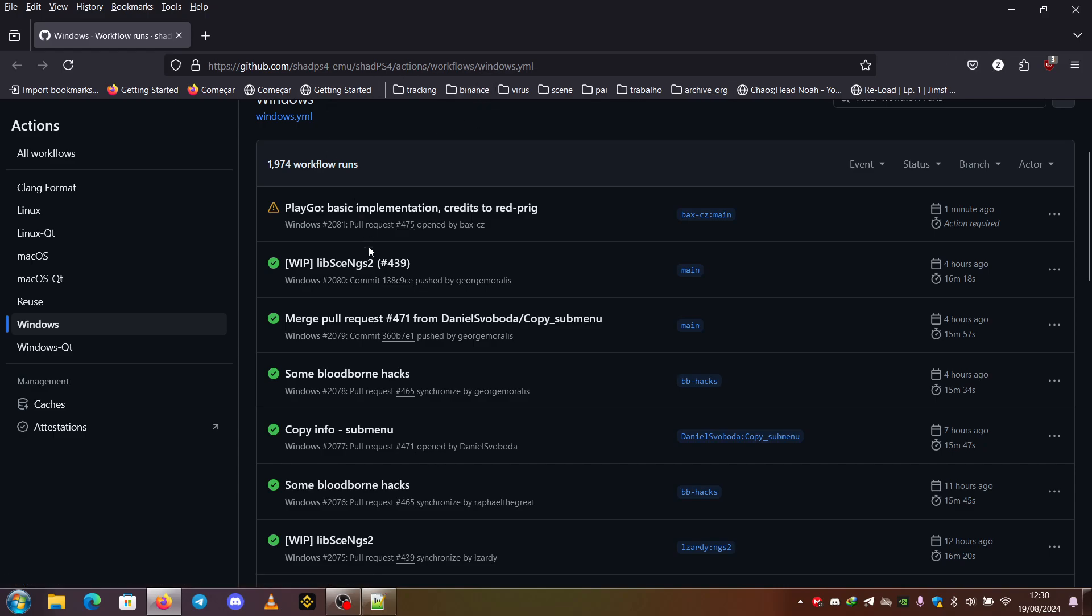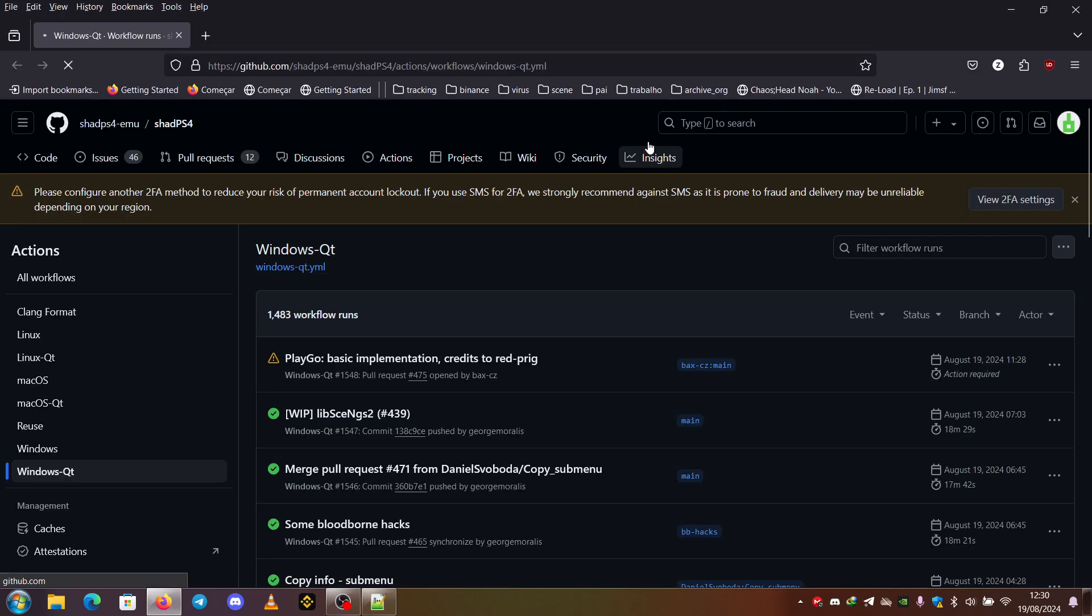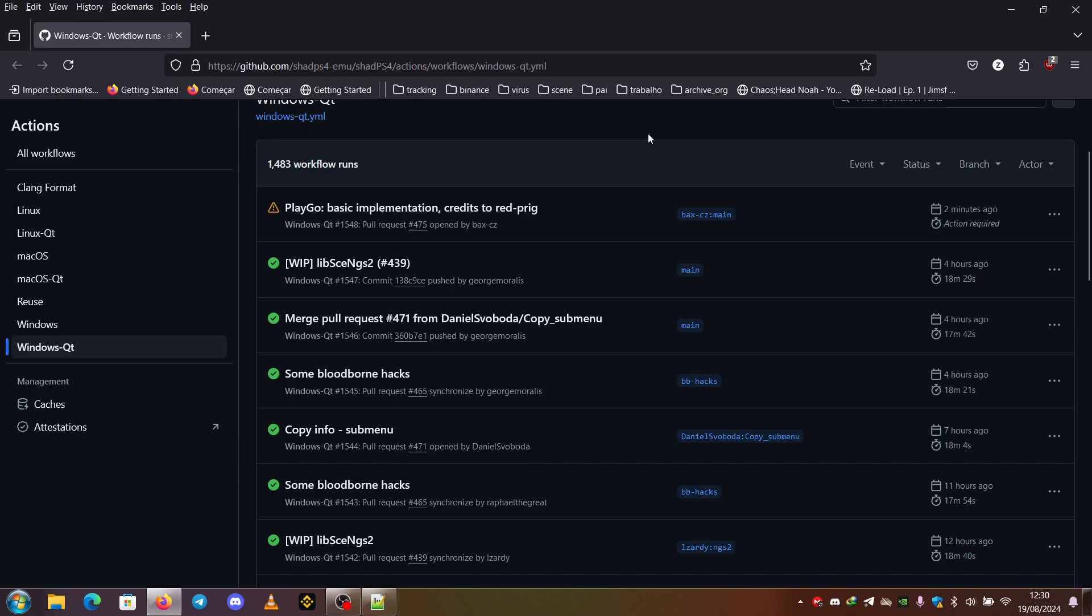So you can see the Windows here. This one is the Qt Windows. And if you, for example, want to download this commit, you just click here.